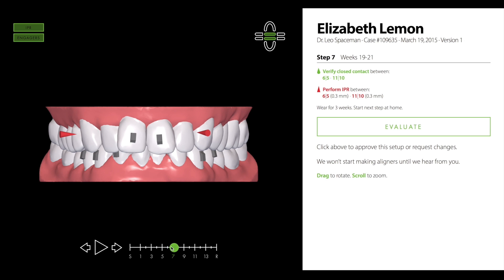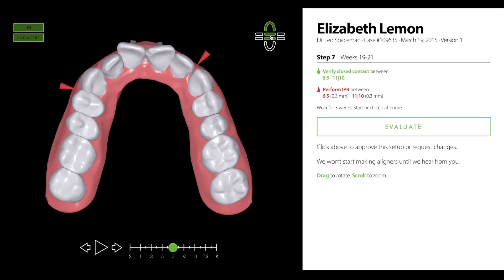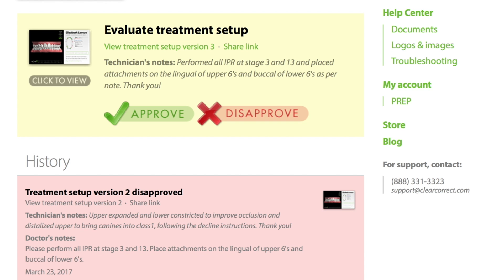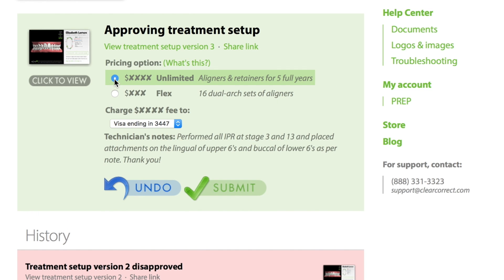As the prescribing doctor, you are ultimately responsible for your patient's orthodontic care. When you're done reviewing the setup, click Evaluate to return to the case page. If you're happy with the treatment as shown, click Approve.